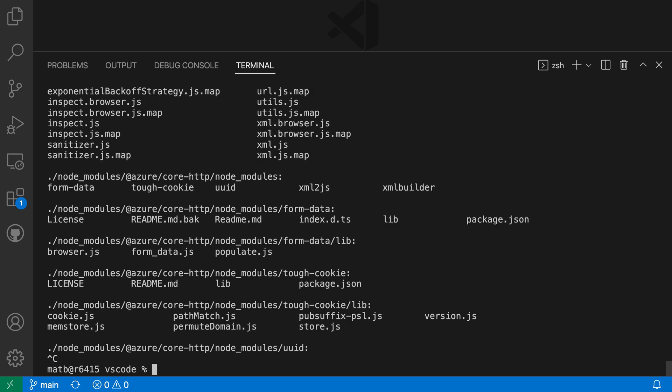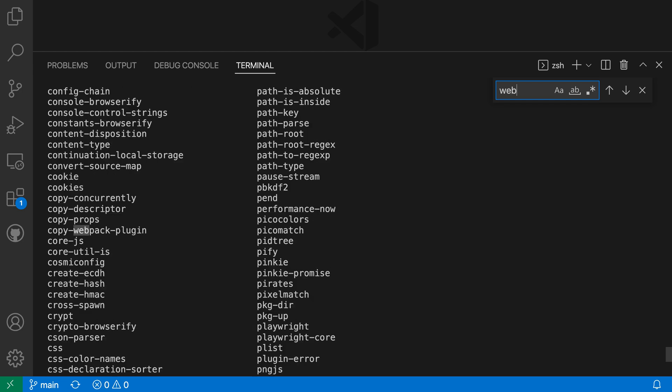And let's say that we now wanted to find a string somewhere within this output. To start a search, I could just say Ctrl F or Command F and then type in the string that I'm searching for. So I'll say web in this case.